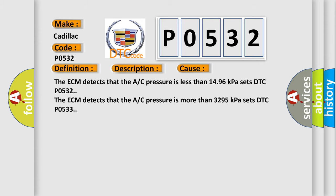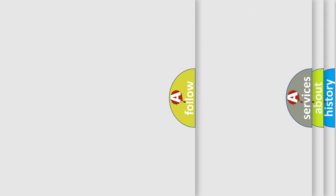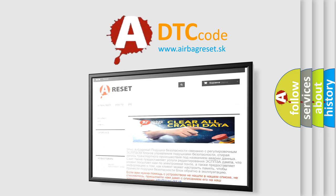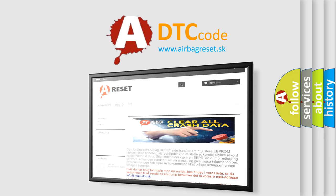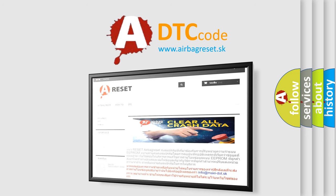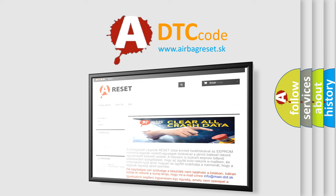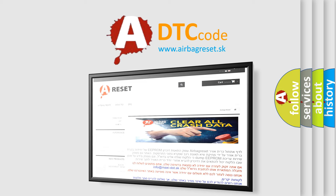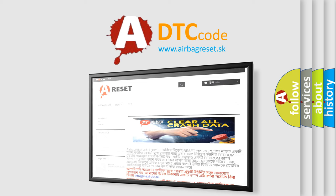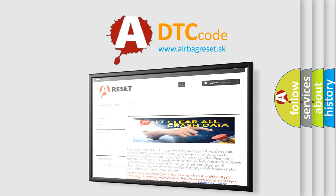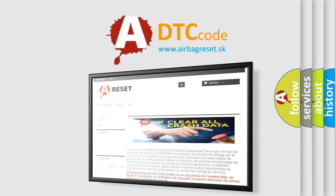The Airbag Reset website aims to provide information in 52 languages. Thank you for your attention and stay tuned for the next video. Bye!